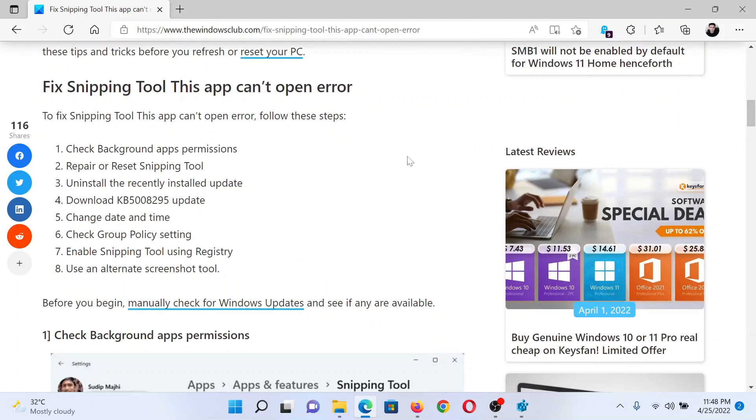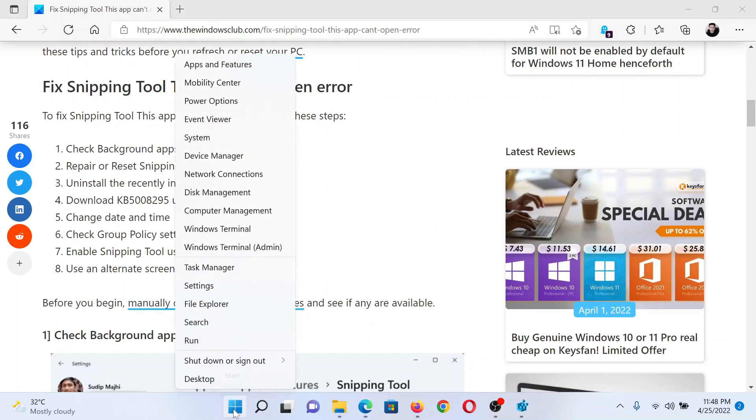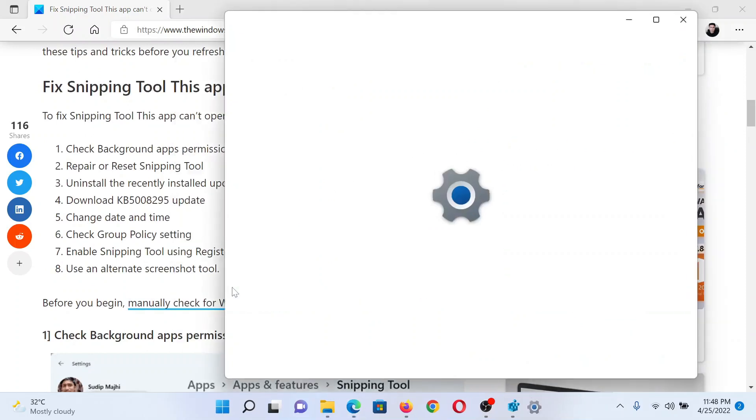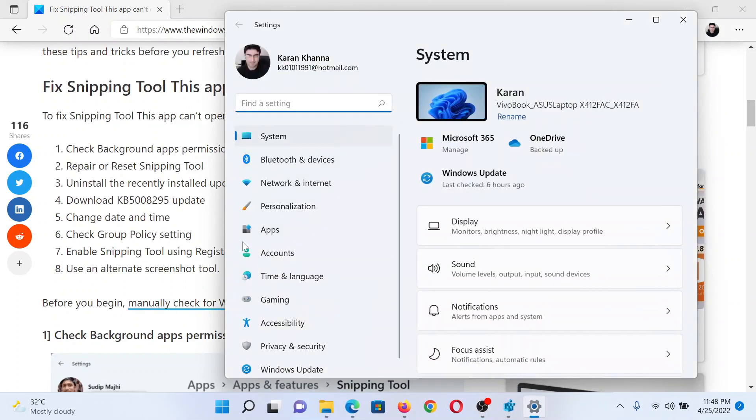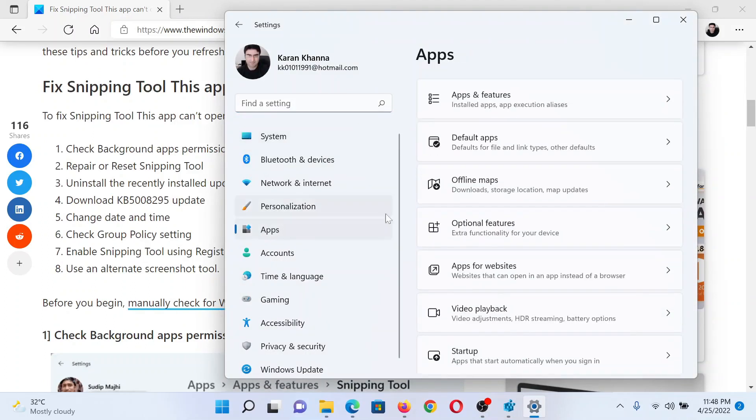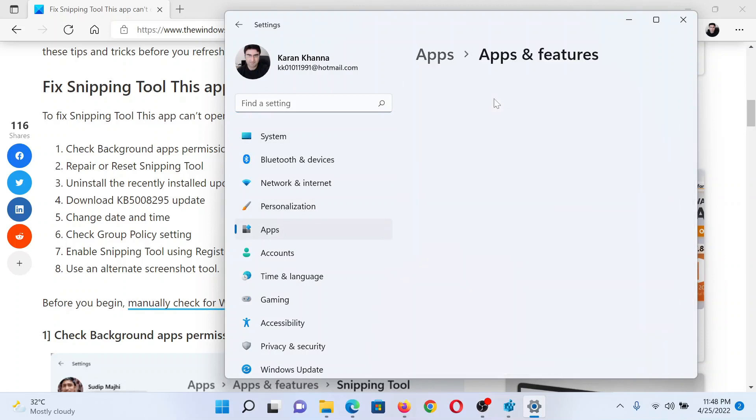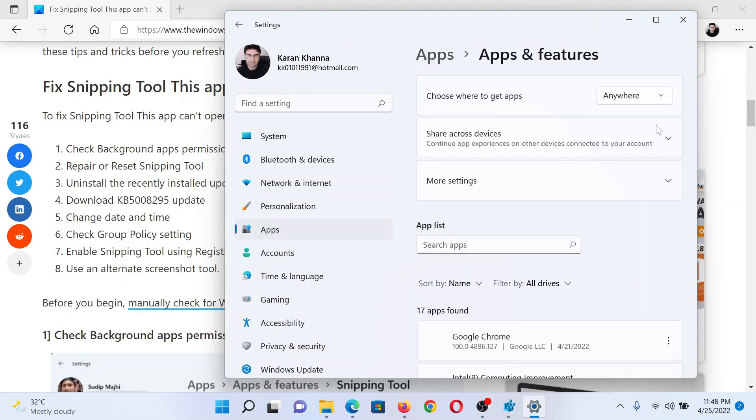First of all, check background app permissions. Right-click on the Start button and select Settings. In the Settings window, go to the Apps tab on the list on the left-hand side. In the right pane, click on Apps and Features.